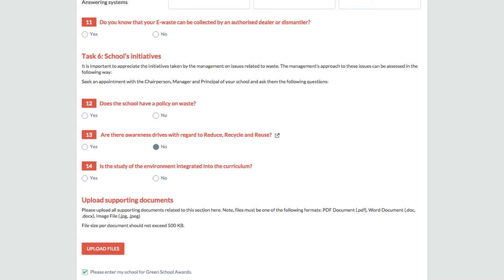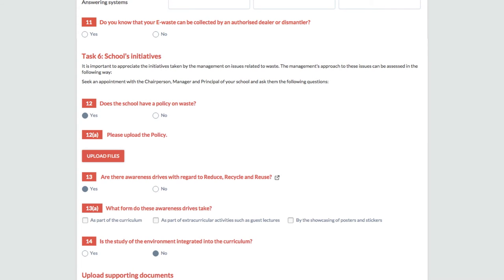For all your answers in yes, do not forget to upload pictures, but in low resolution.